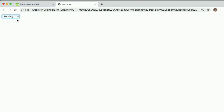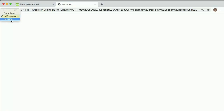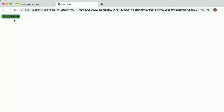Now our code is ready. I'll go back to the browser and refresh. When I choose 'in progress' you can see yellow background is applied. If I select 'pending' the red background is applied. If I select 'completed' green is applied. This is how we can change the dropdown option background color based on the selection made by the user. Thank you for watching — if you like this video please click like, share it, and subscribe to my channel.